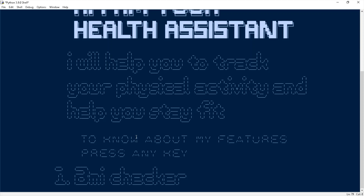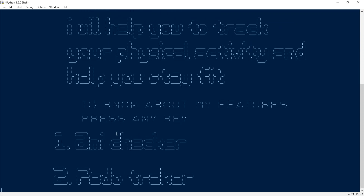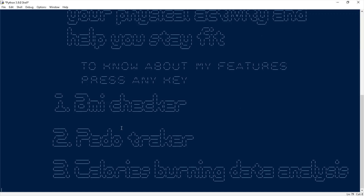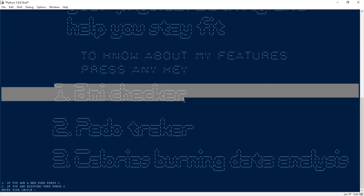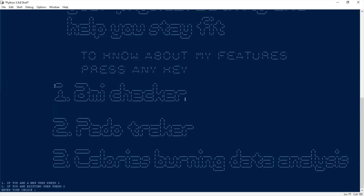First, I will store your current physical data and check your Body Mass Index. Second, I will help track your walking data like distance walked and walking duration. Third, I will store your calorie burning data and plot a graph so you can analyze it. Let me evaluate the features. This is the BMI checker — the software asks the user to enter physical data like weight, age, and height, then calculates and shows the BMI.